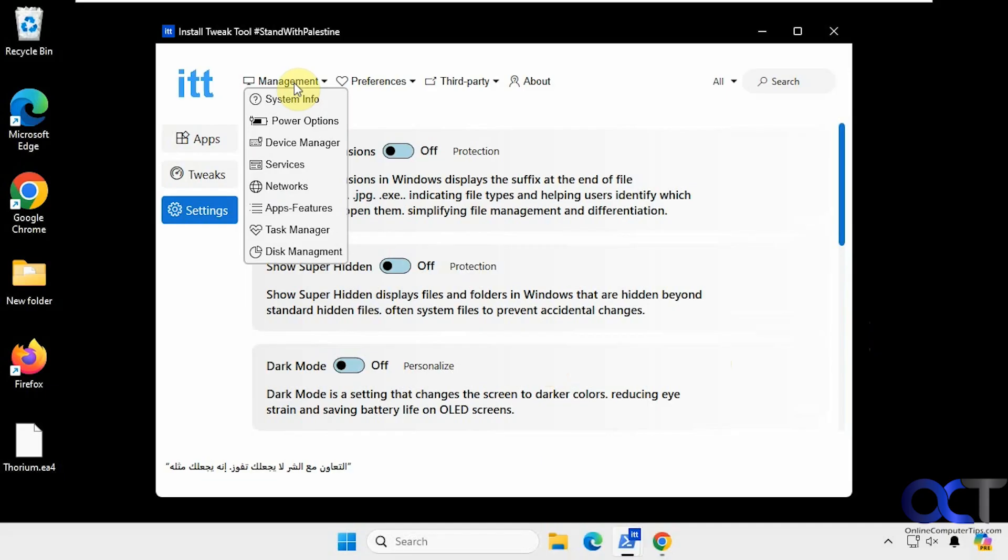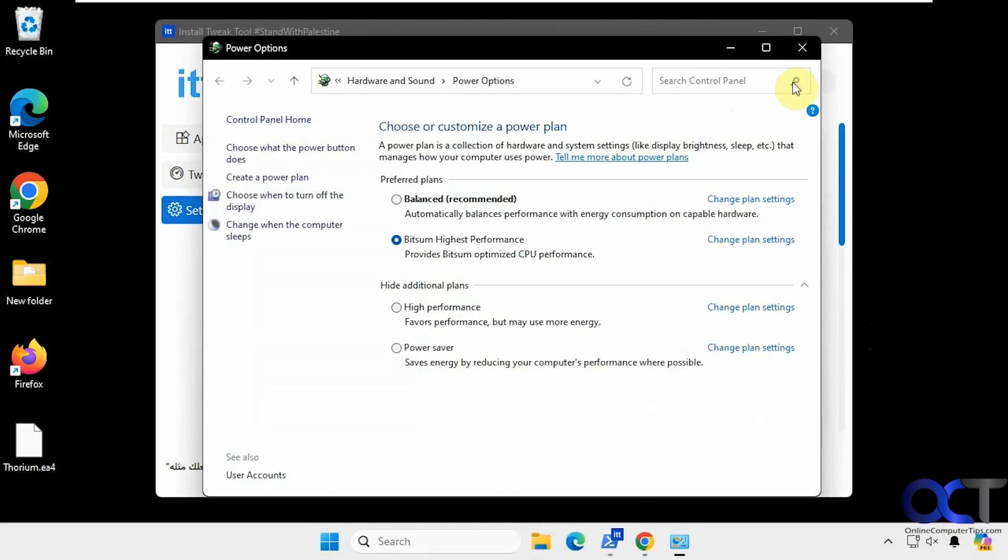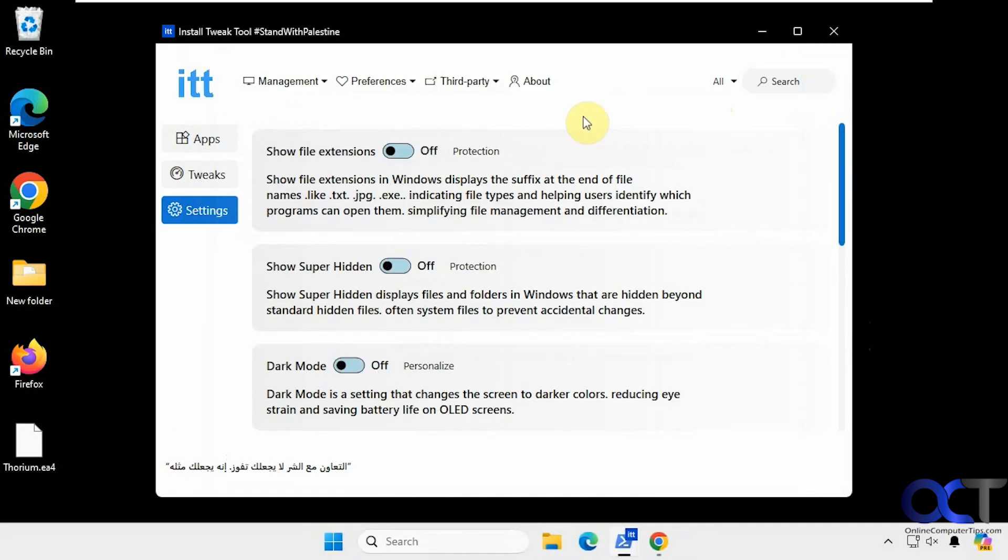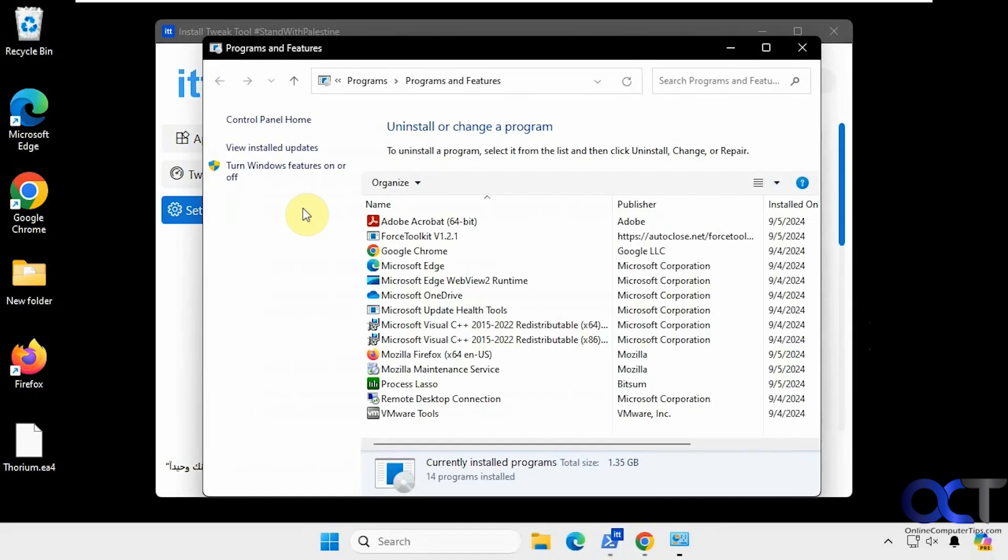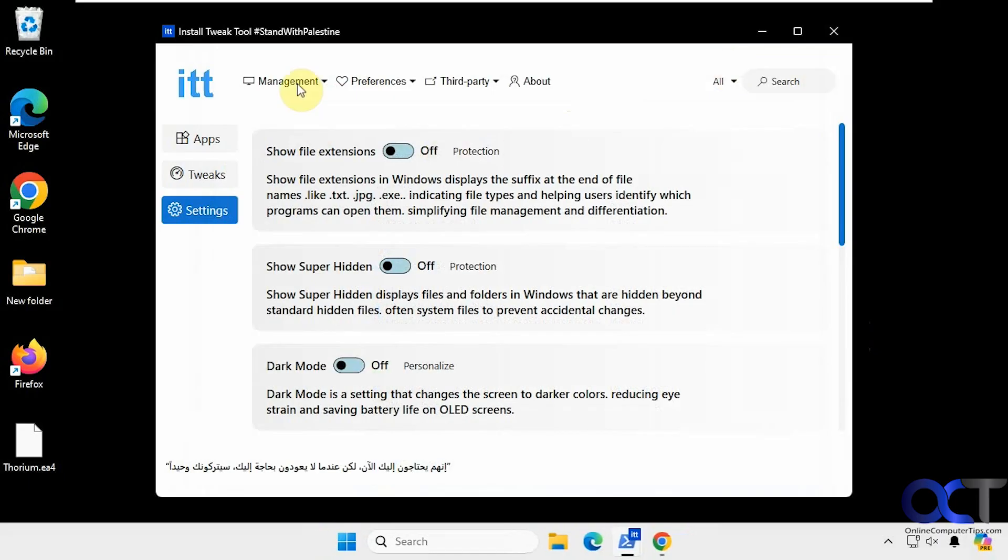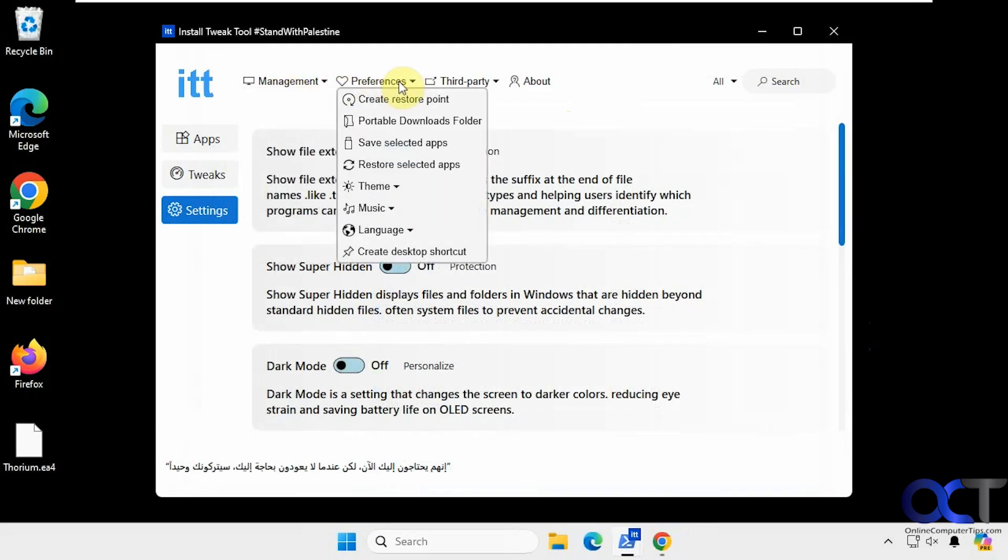All right, then up at the top here, we have some management options. If you want to go right to power options, for example. Device manager, services, apps and features. You know, these are the older control panel versions here.